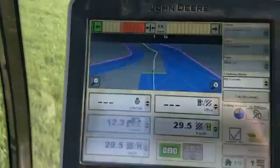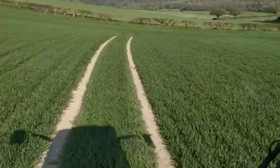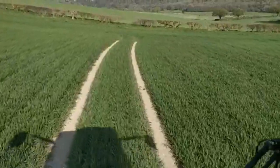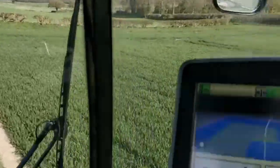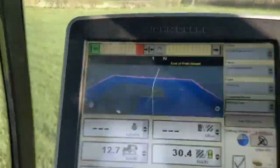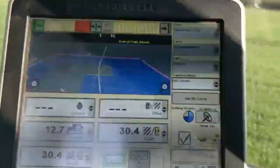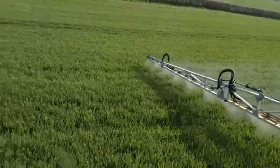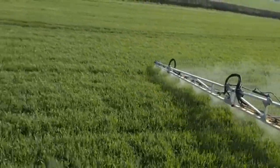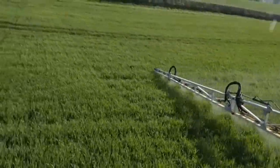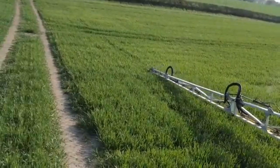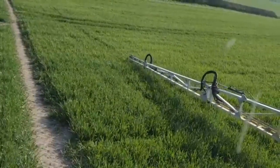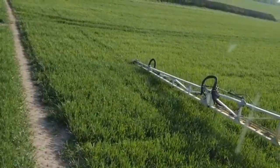Here we are coming up to the end of the field, and you can see I've already gone around the outside. If we go here we should hit the line - three, two, one - and as you can see, the sprayer has switched itself off.